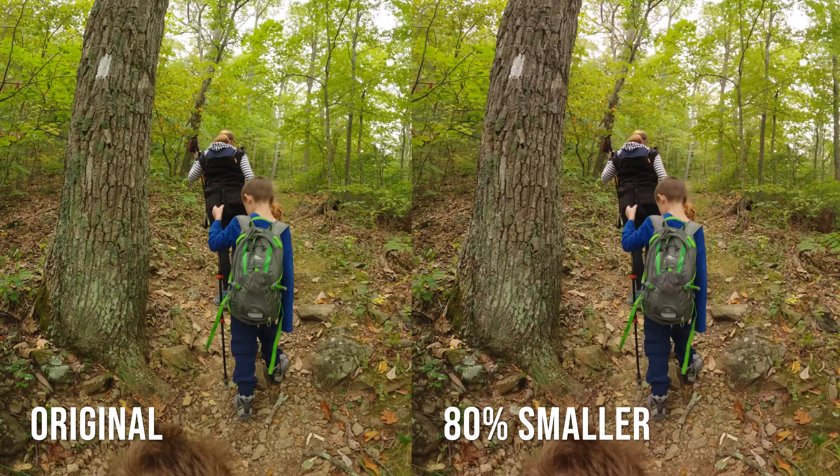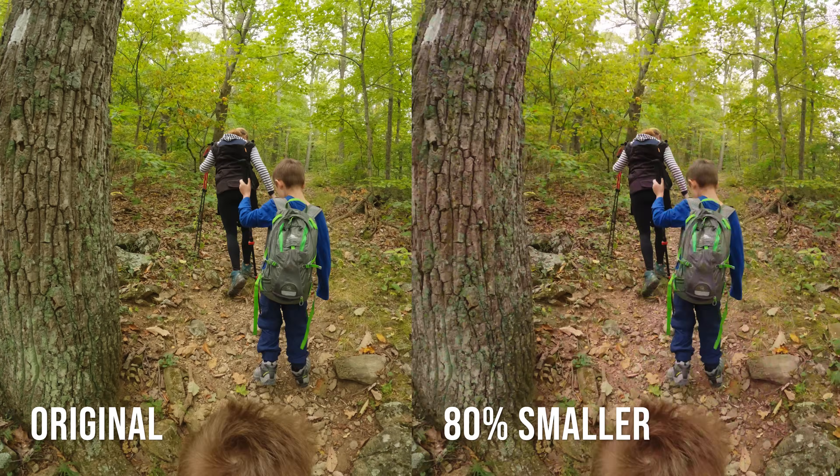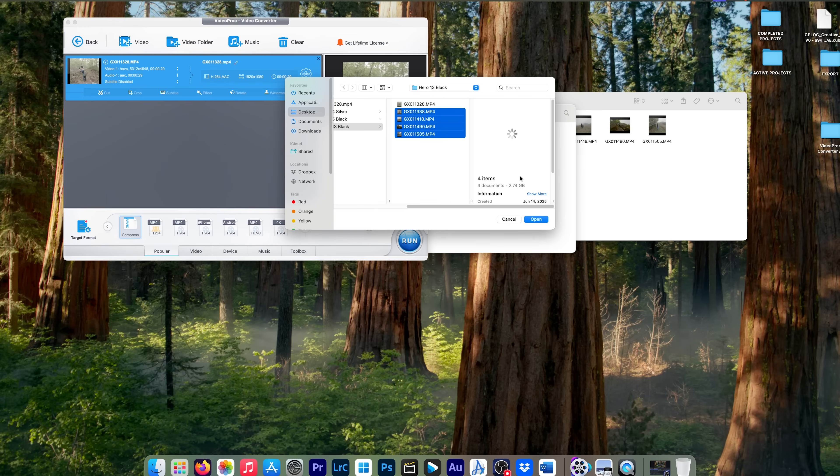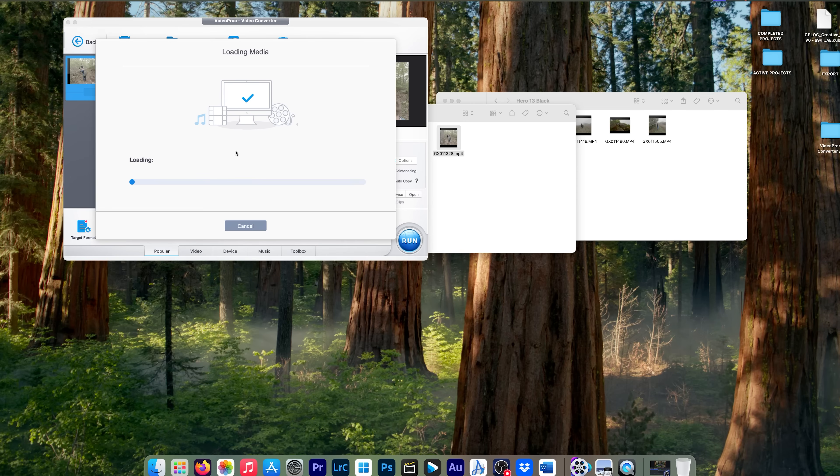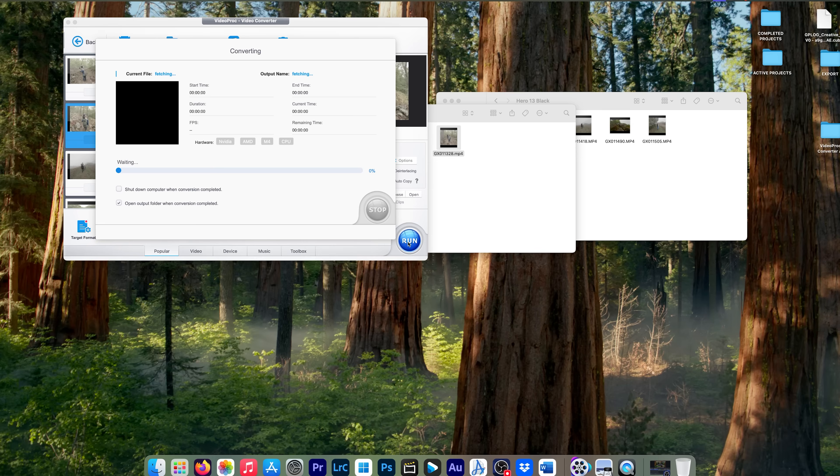Pretty impressive, huh? And of course, the good news here is you can do a batch of these at a time. So if I select four other files here, it's going to import those as well. And it's going to put them all right here in the queue. And we can click run again and it's going to go through those.